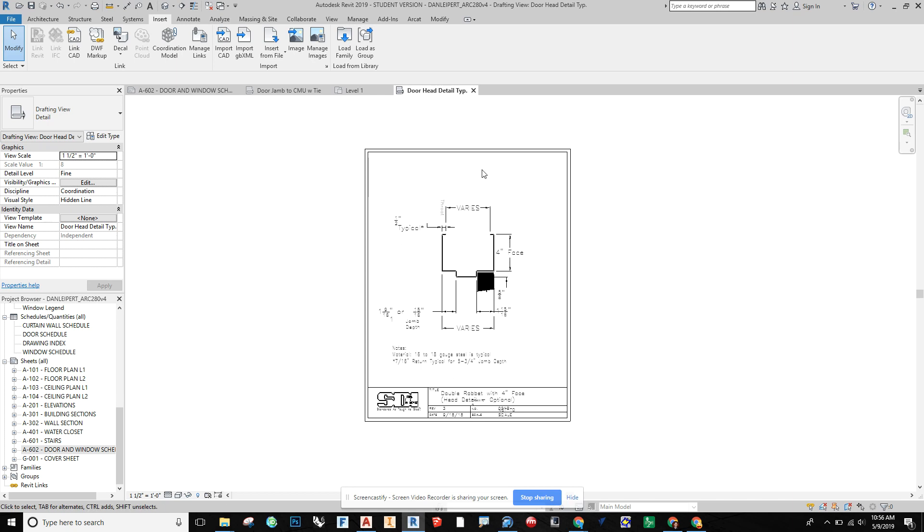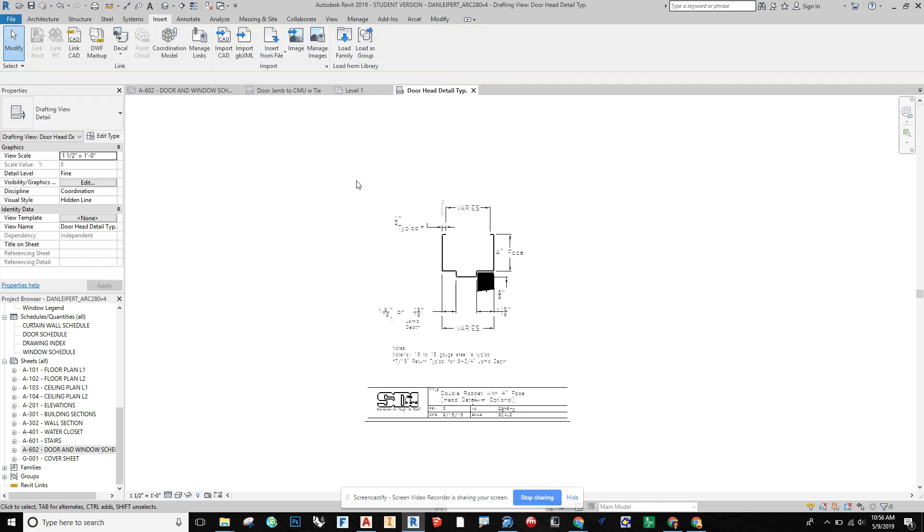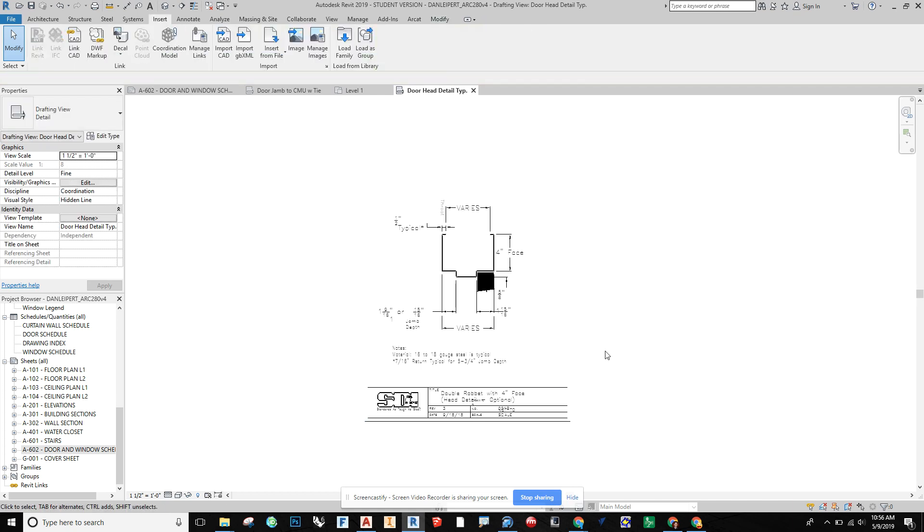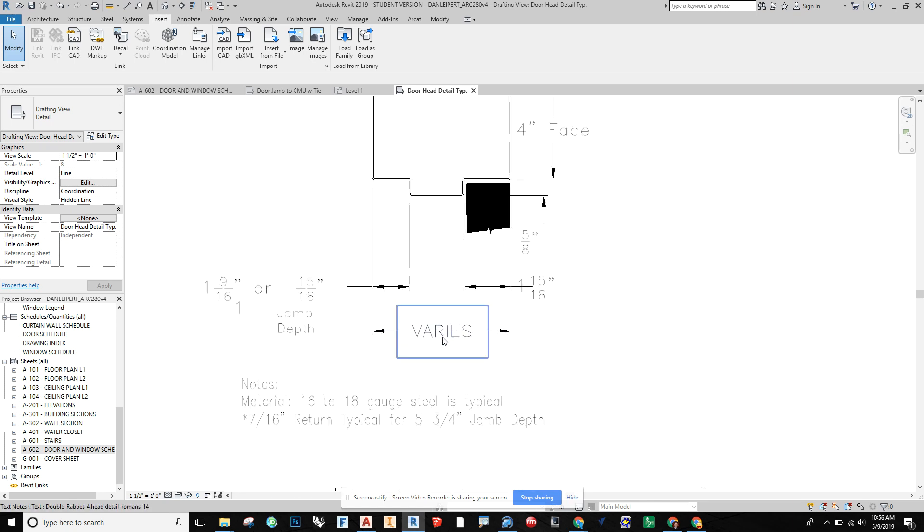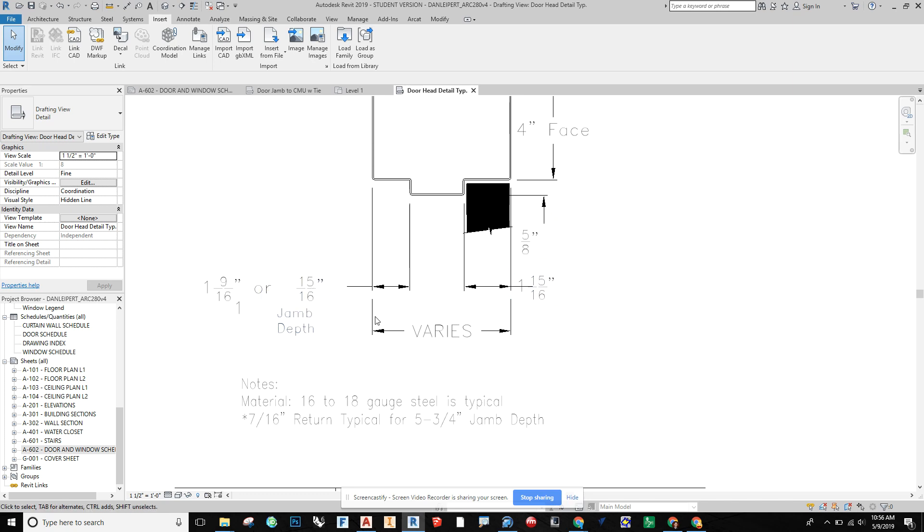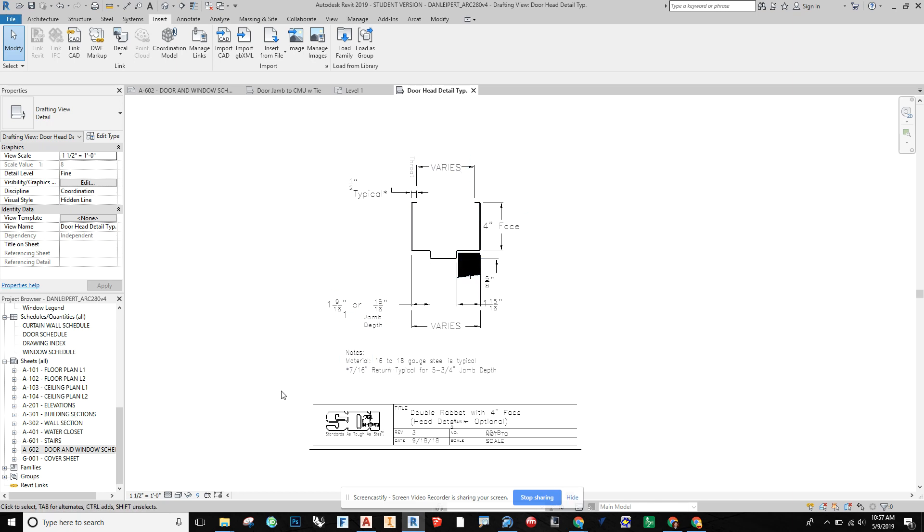And then from here, we can go and we can take out some information that we might not need to show in our project. I might even want to consider taking out all this text and dimensions and redimensioning it later with mine. So I'll probably leave it for right now and then eventually go through and detail this out how I want it to be detailed.